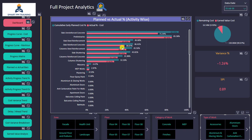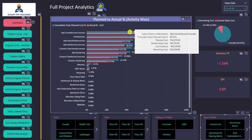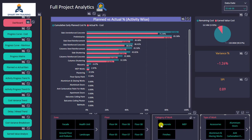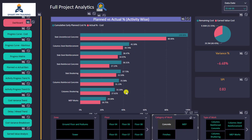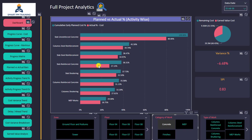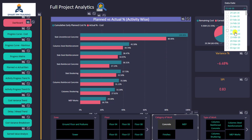Now let's go to the planned versus actual bars. It presents planned versus actual in a more visual way in the form of bars. If I hover on any activity, I can see additional information to help my analysis. I can also use the filters — for example, concrete — and I can change the data date as well.